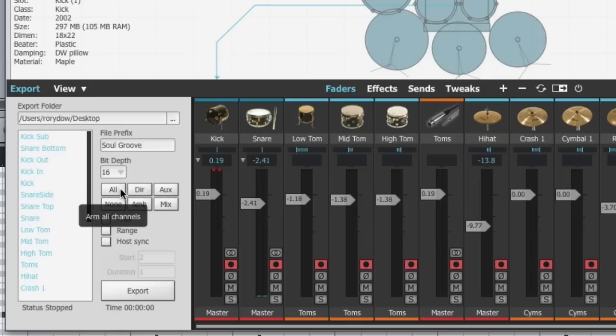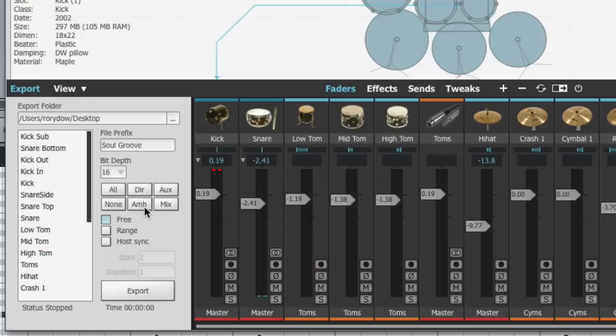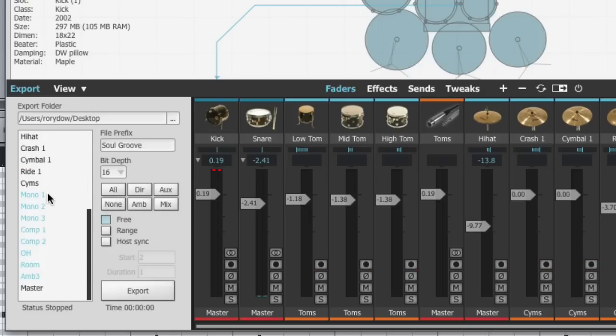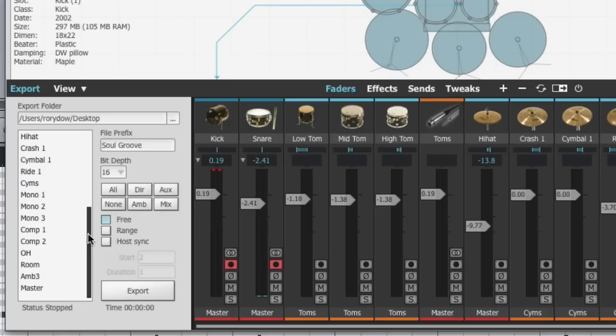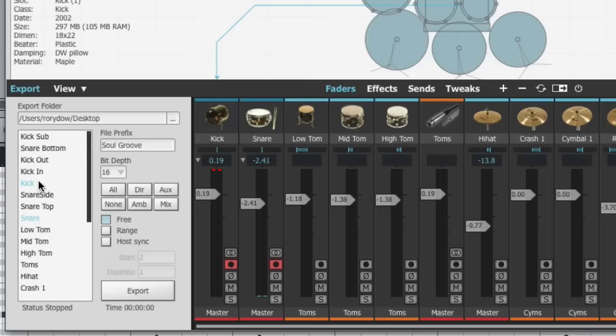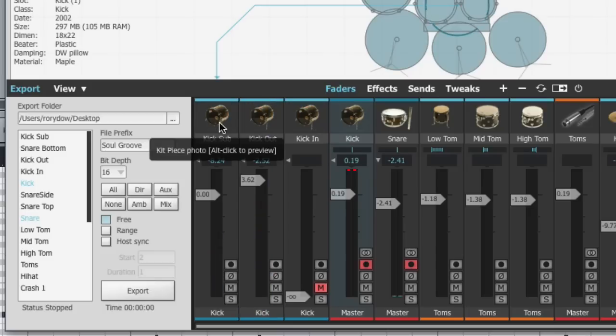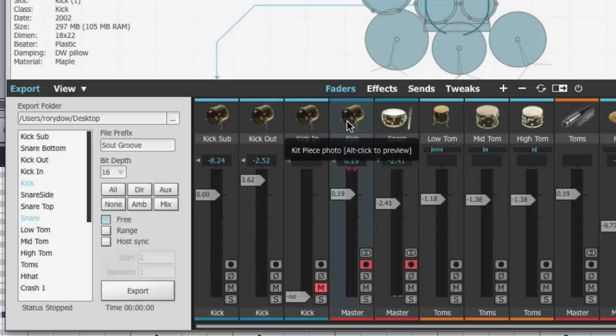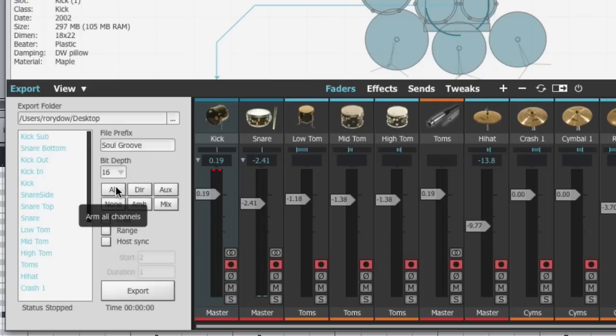There are some quick arm buttons here which allow us to automatically enable or disable certain groups of channels. All, none, direct microphones only, ambient microphones only, auxiliary channels only, and mix down channels. These include kick and snare for example here where we've got the mix down of the three kick microphones all going into one mix down channel.